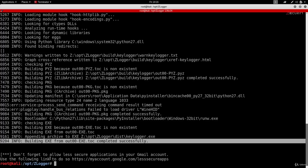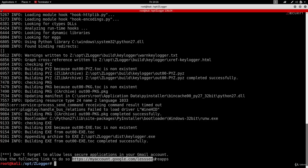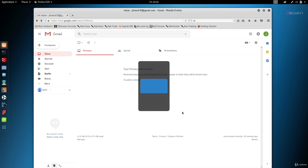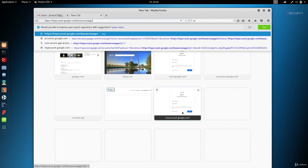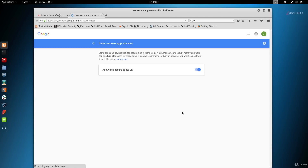We also get an important note: we need to make sure that 'less secure applications' is enabled on the Gmail account we used. To check, go to the URL provided. When you navigate there, it will ask you to log in. In my case I'm already logged in, and 'allow less secure applications' is set to On. This is very important — if it's set to Off, the keylogger won't be able to use Gmail to send emails and you'll never receive reports.